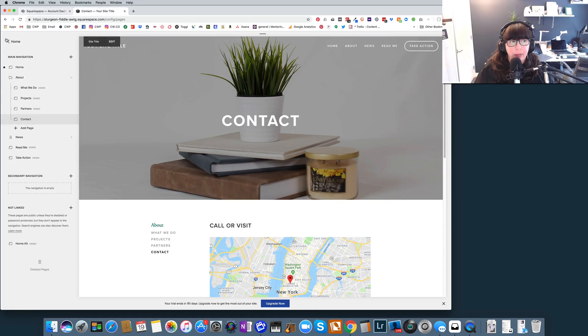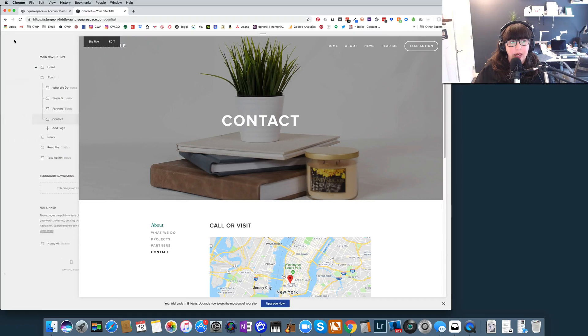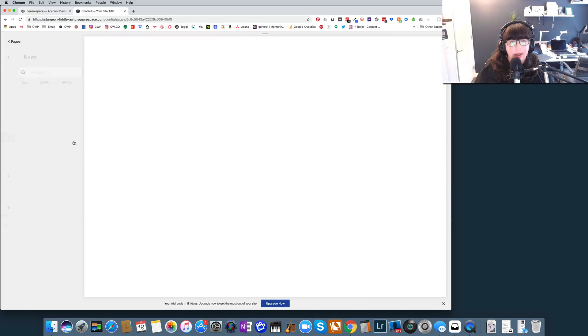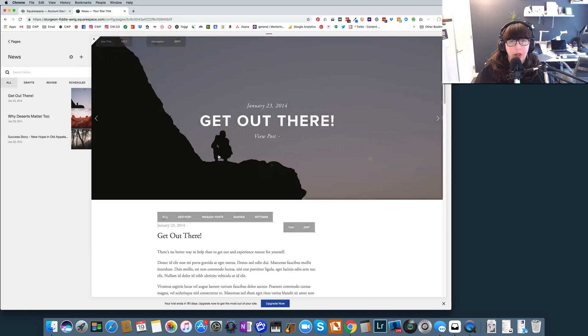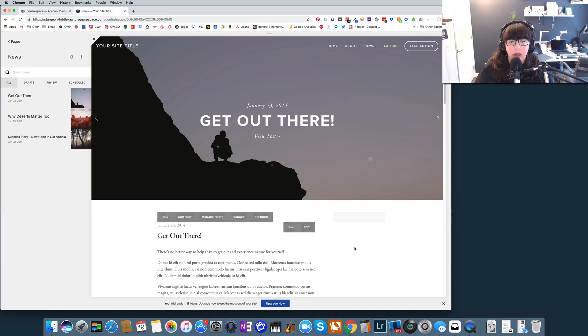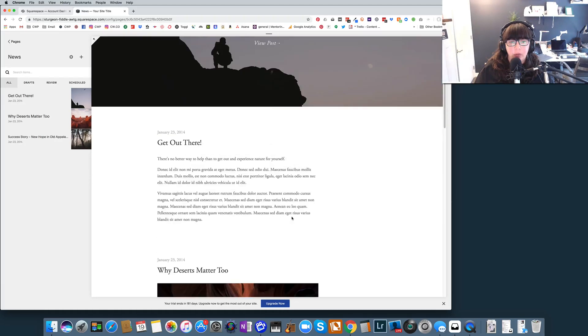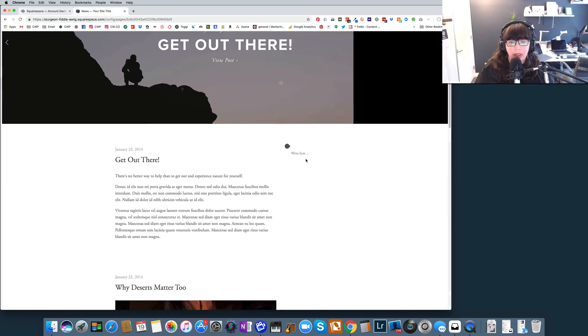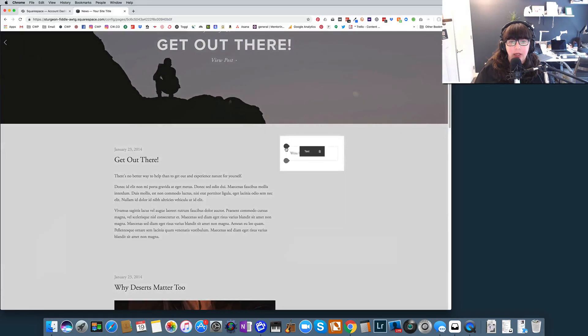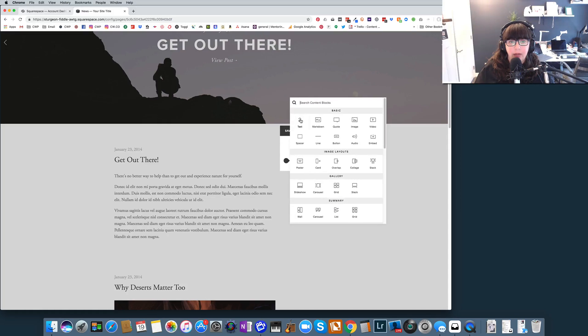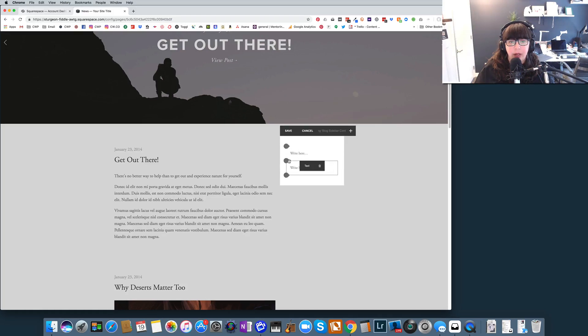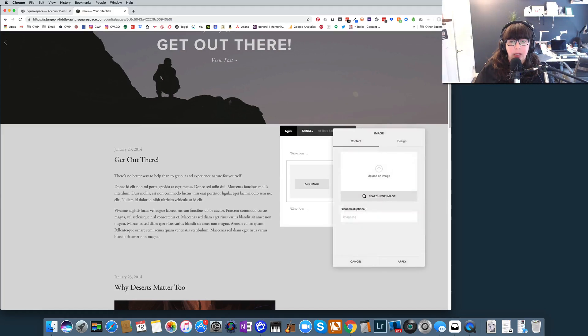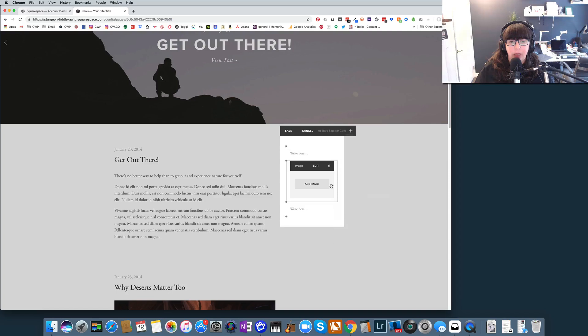So the other thing about the Bedford template is that the blog sidebar doesn't show by default when you install the template. So I've actually already turned it on. But normally, this would show just a regular blog page and the sidebar would not be here. You can see I'm hovering over it in order to get it to show up. If I click Edit, it allows me to actually add text box or image blocks into that sidebar content.